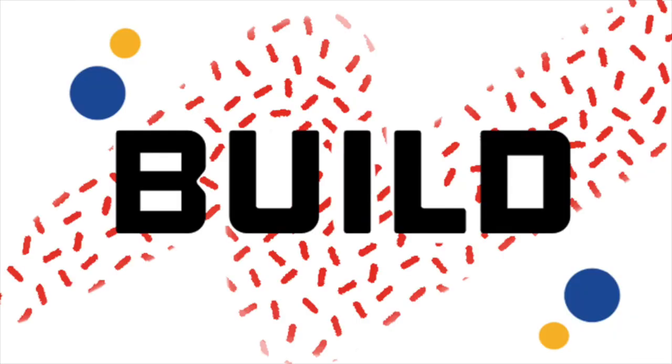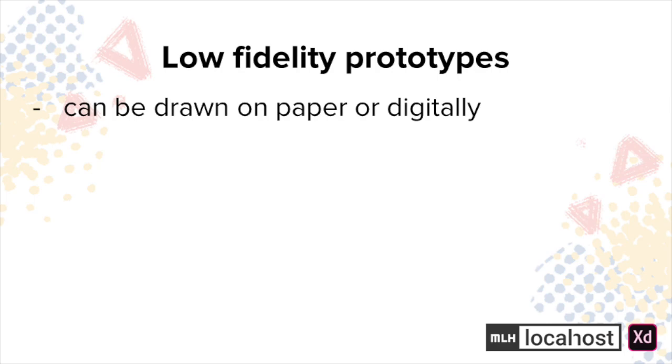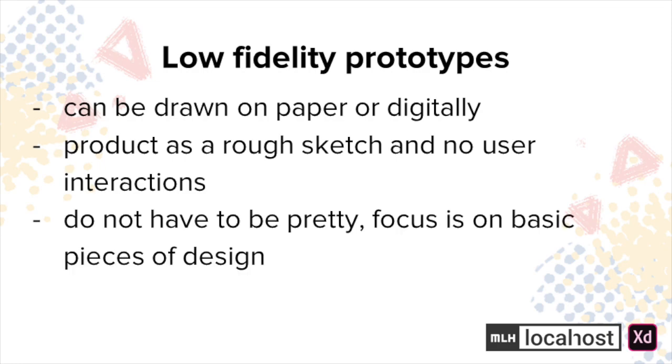Before we get into building our prototype, let's define the two types of prototypes we'll be working with. First, there's low fidelity. These can be drawn on paper or digitally through different tools. They're helpful for visualizing your product as a rough sketch and do not contain user interactions. Low fidelity prototypes do not have to be pretty. The most important thing is ensuring that your basic pieces of your design are there.